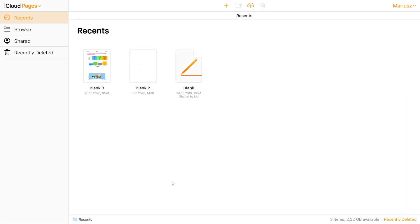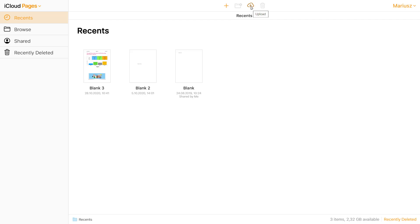Here you can create a totally new document by clicking this plus button. Or you can upload Pages document that someone sent to you. Even if you are a Windows user, you can open that using this iCloud web-based version.